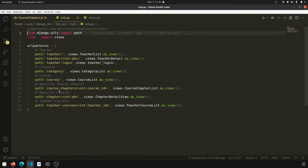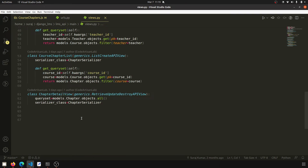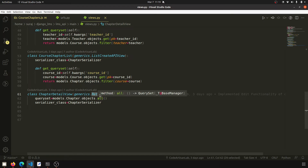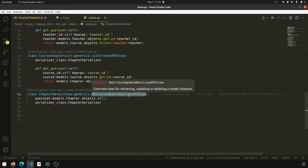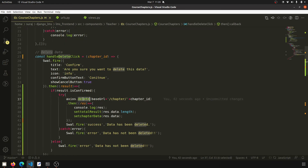This is the URL for the chapter detail view. With the help of this detail view — you can see I'm extending RetrieveUpdateDestroy API view — it means I can retrieve the data, update the data, and destroy the data with the help of the suitable HTTP method.